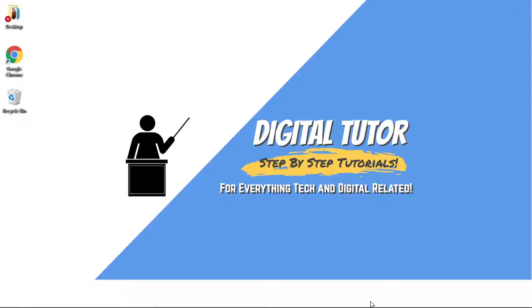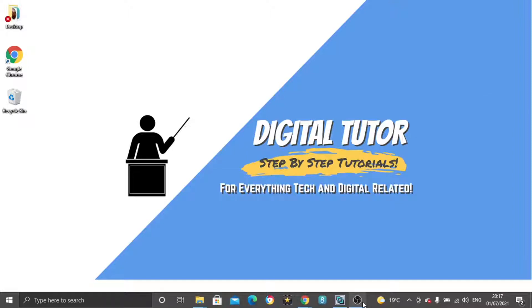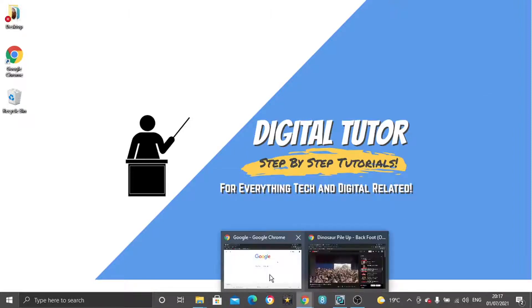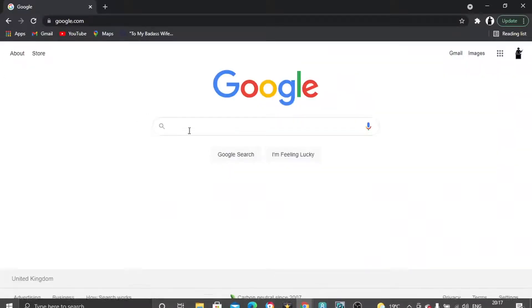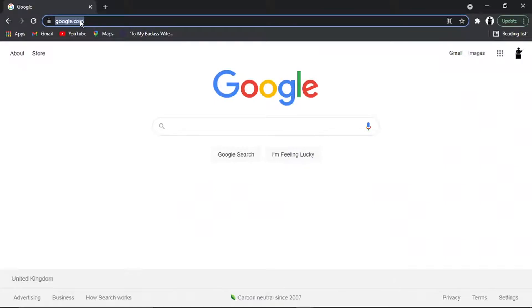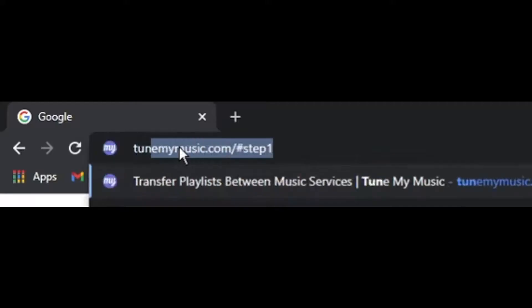So in order to do this, there is a website that we'll use. If we open up a new browser, the website we want to come to is called tunemymusic.com.